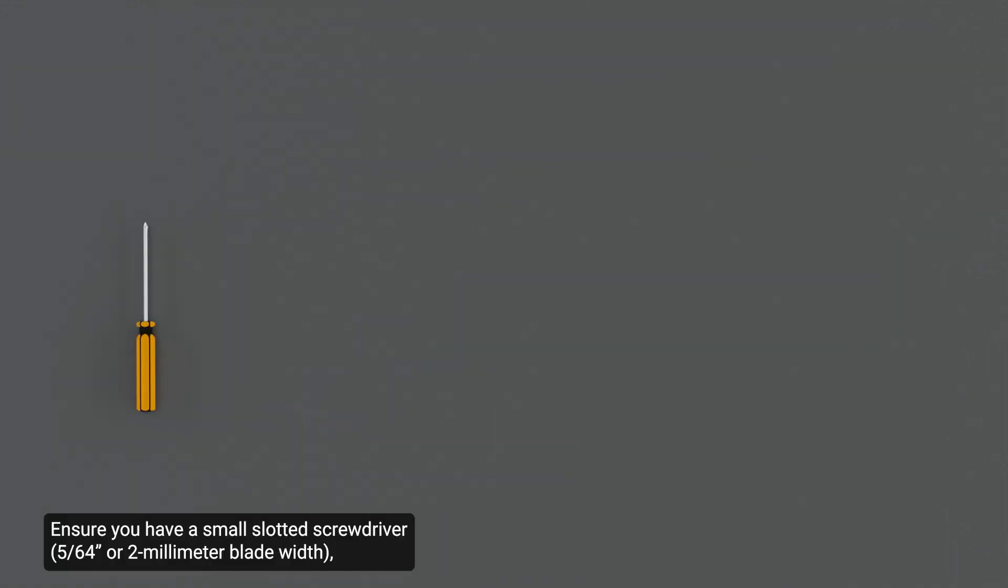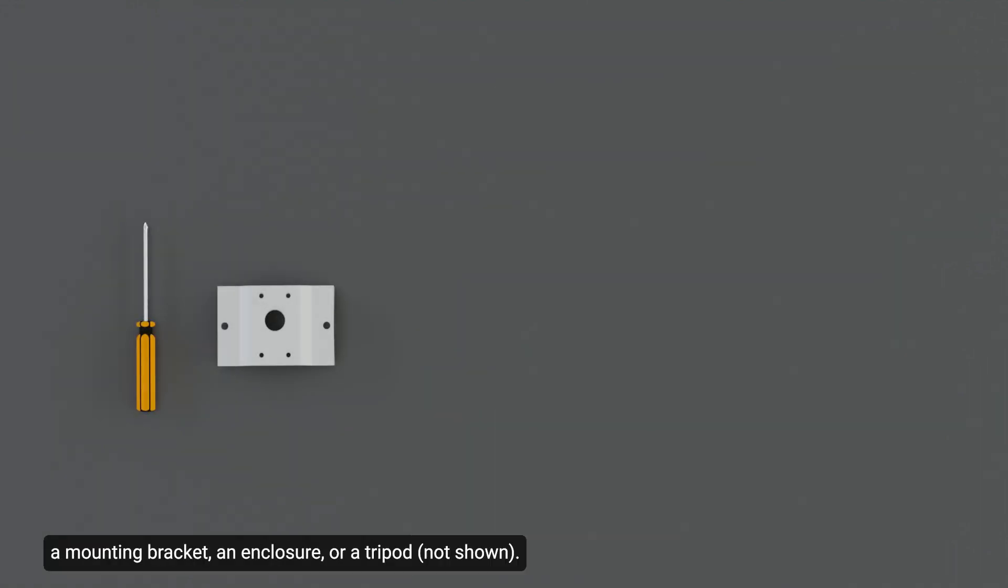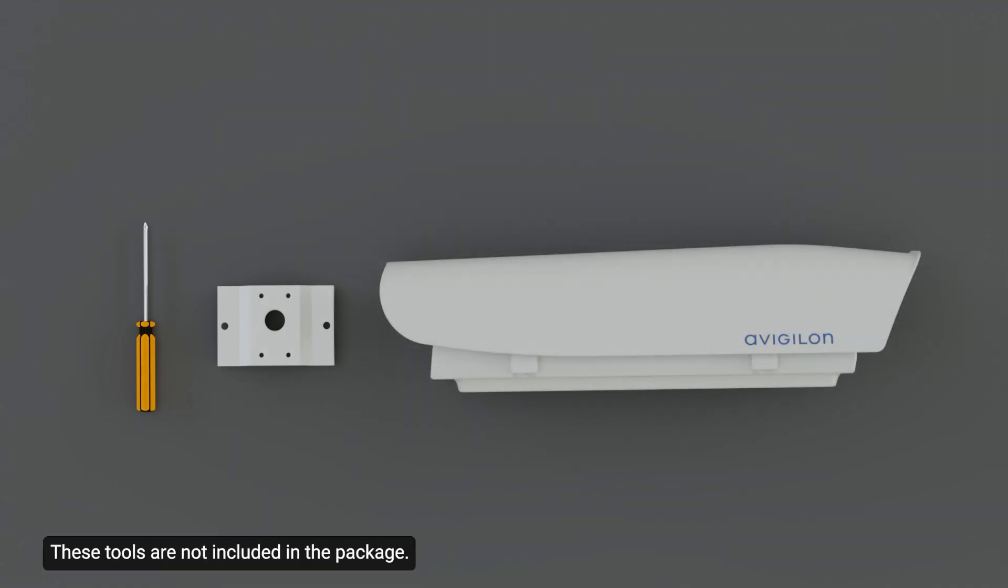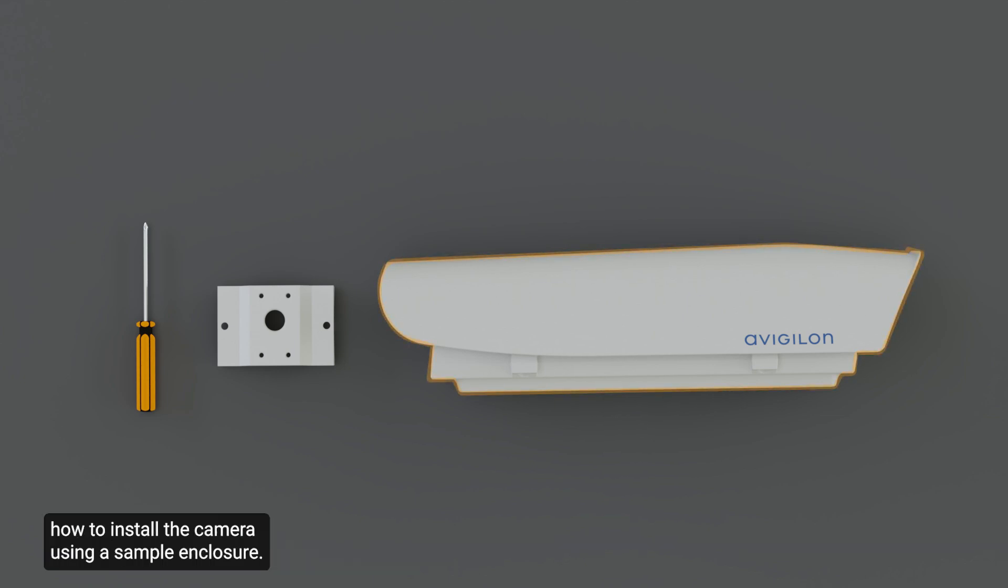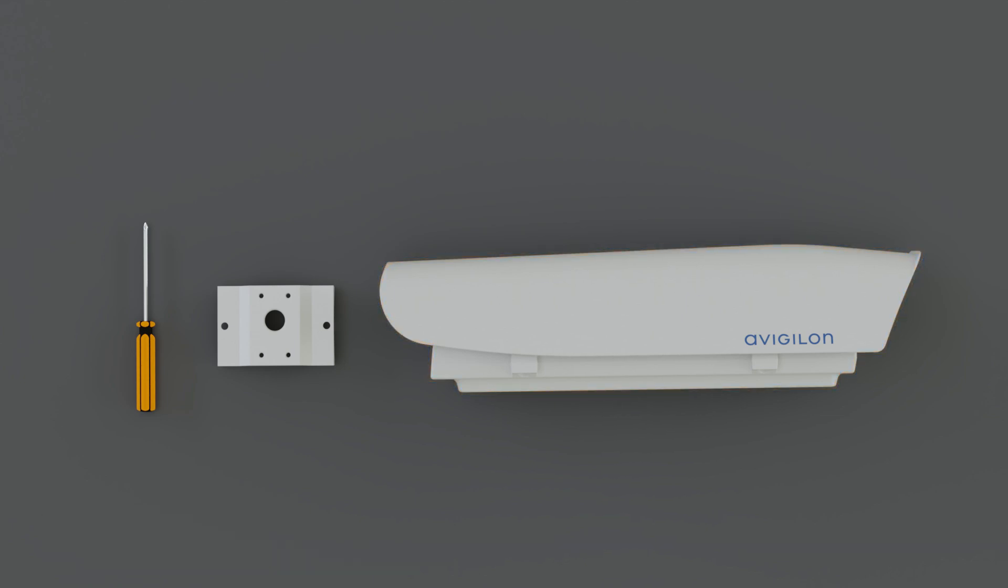Ensure you have a small slotted screwdriver, a mounting bracket, an enclosure, or a tripod. These tools are not included in the package. Note that this video will demonstrate how to install the camera using a sample enclosure.